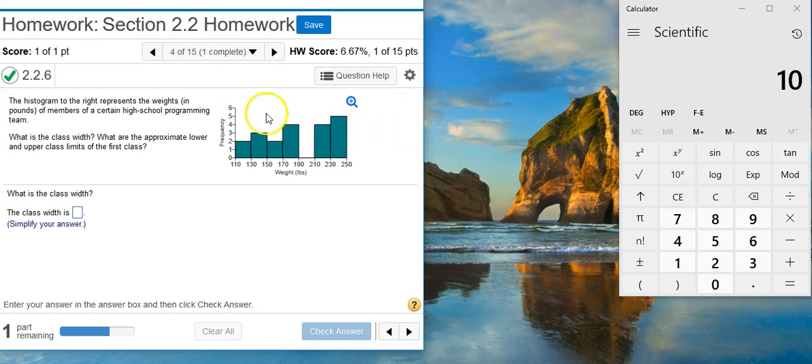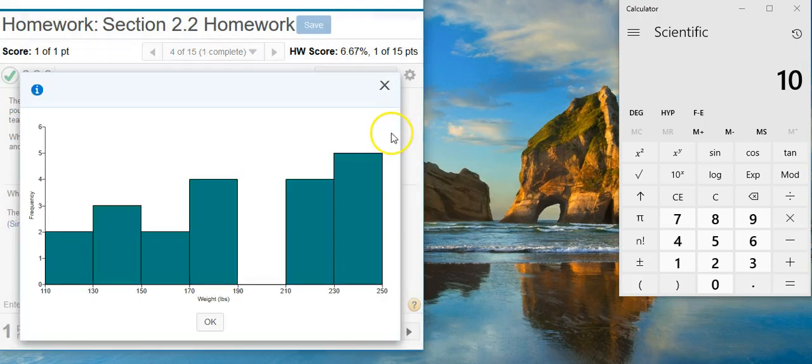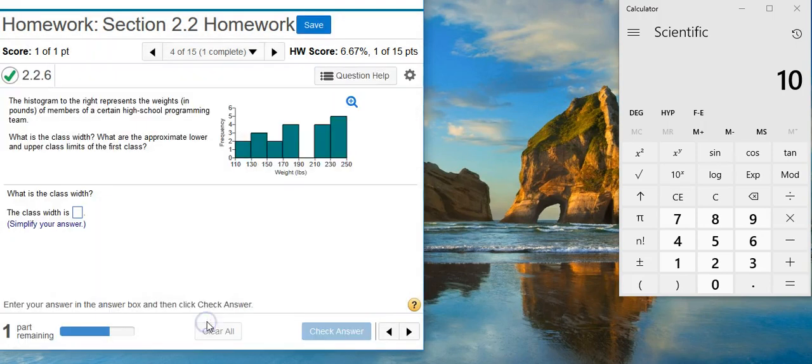Okay, so here's our data. We have the option here to blow it up bigger if we want. We don't really need to do that. We can see what we need to see right here.